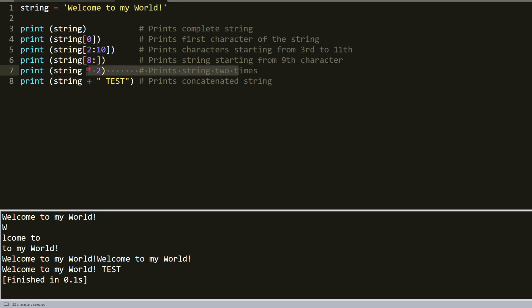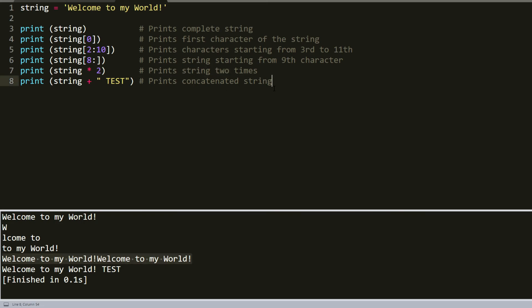At this line, we multiplied our string by two. As you can see, it's twice as long. And in the last line, we added the test word to the full string.